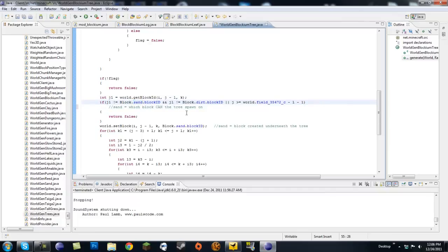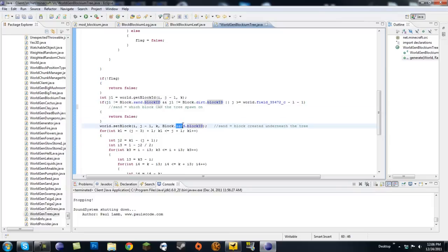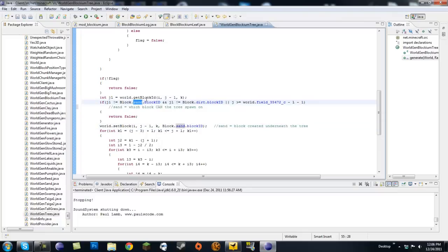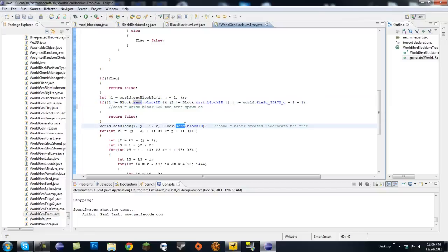I made mine sand because I want it to be different, so my trees spawn in the desert. But they only spawn on sand, so if there was some dirt in the desert, they would not spawn on dirt. So this is the block that the tree can spawn on. Now, if you kept this as dirt, it would create a dirt block right underneath the tree. So if you cut the tree down, you would just have a random dirt block right there.